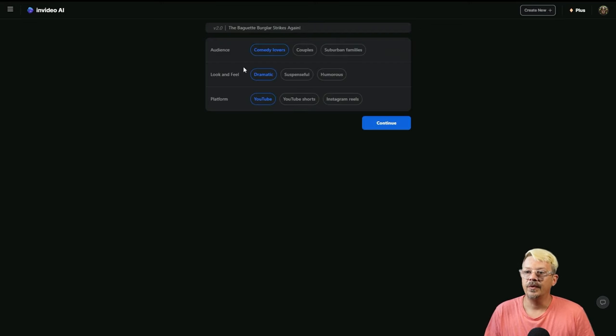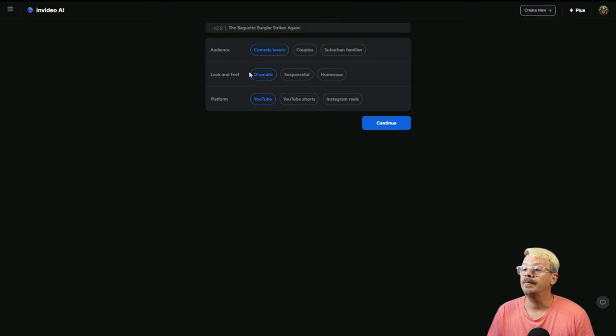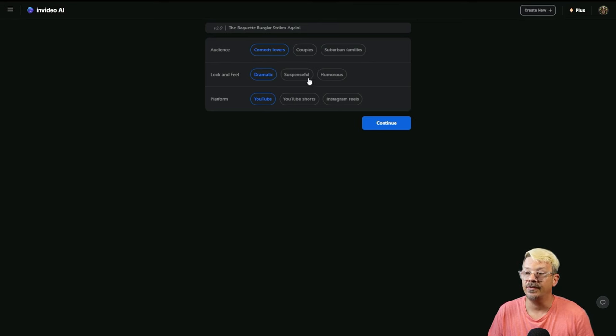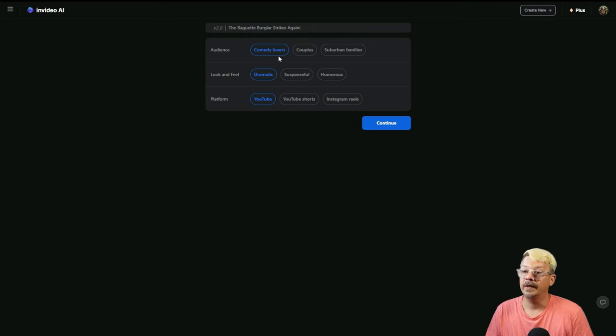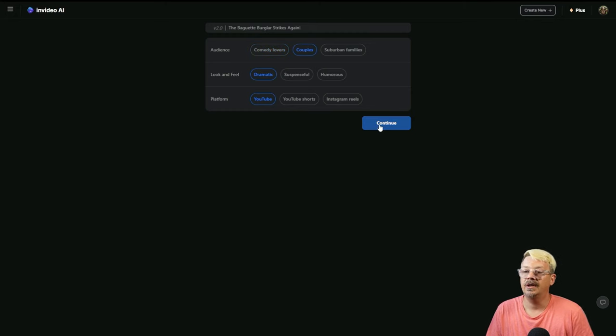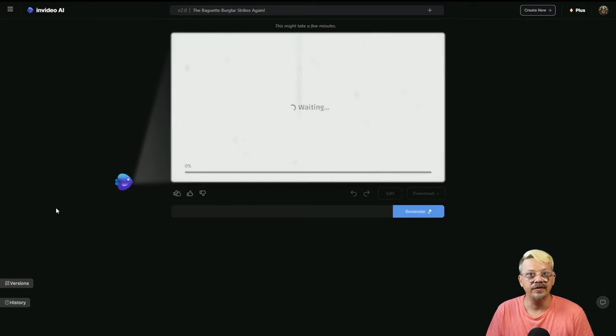We're going to hit generate on that. It's going to come up and ask us those three weird questions. For audience, do we want comedy lovers, couples, or suburban families? Look and feel, dramatic, suspenseful, humorous. Well it's all three depending on what part of the video we're talking about. I don't know. I guess we'll make the audience couples and continue. We'll let the robots do their thing. And we've got a video.